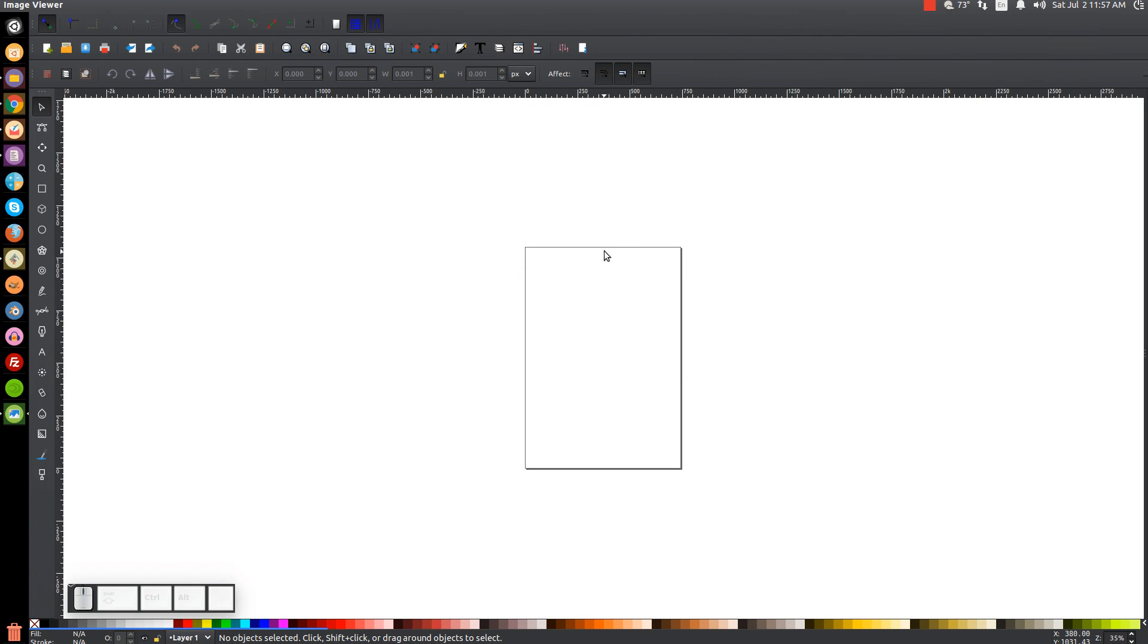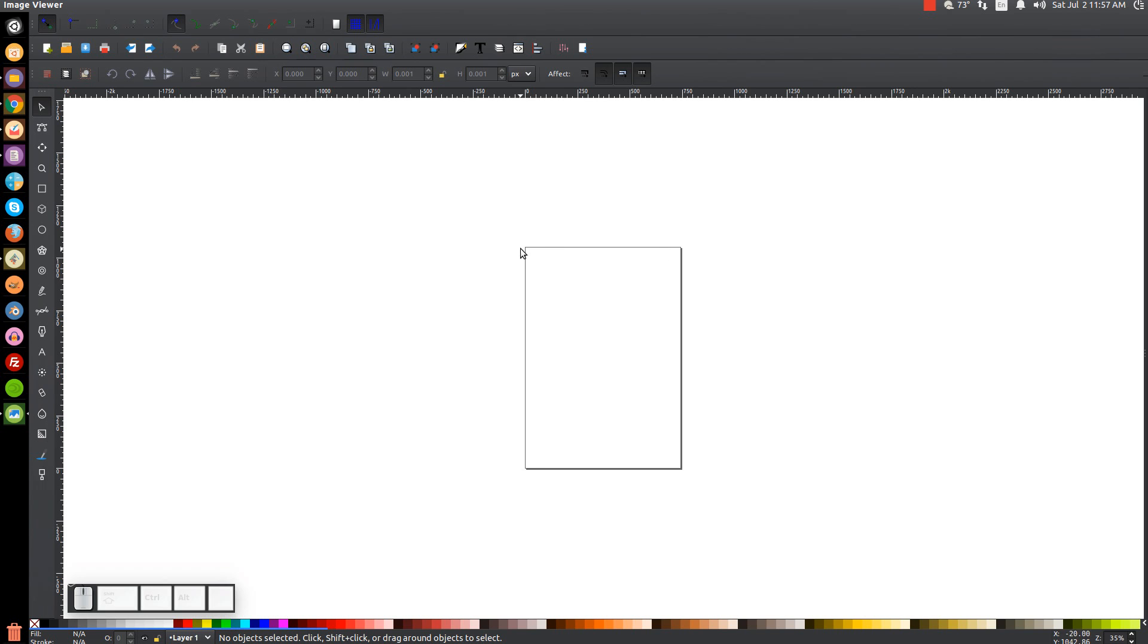If you've ever watched my tutorials, you'll notice when I start out, I don't have this border here on the screen, but this is the default file in Inkscape. When you open up Inkscape, you have this page border by default, meaning everything within this page border is what Inkscape will produce if you were to export the page or save the page.